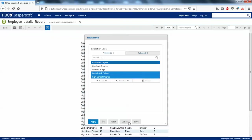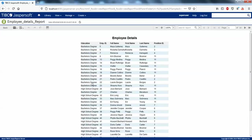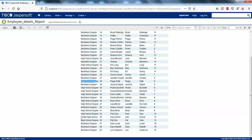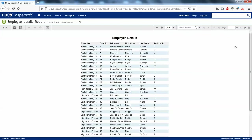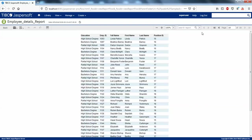If I go back and select multiple parameters and apply, you can see we have Bachelor's Degree, High School, and Partial High School all showing together. This is how you create multi-select parameters in JasperReports. In the next video we'll discuss how to pass parameters from a dashboard to a report — that's going to be very interesting. Thanks for watching!